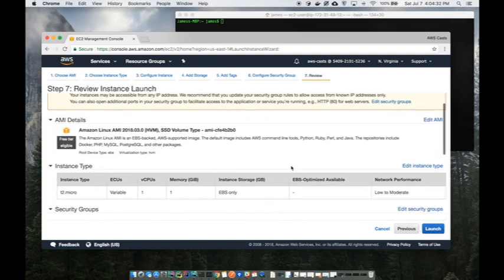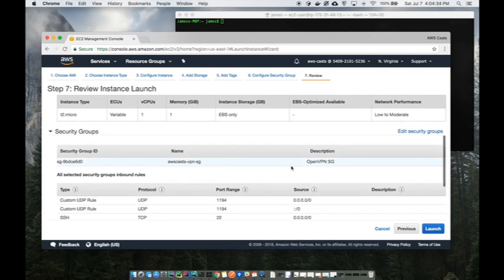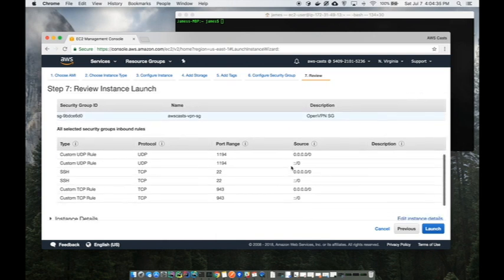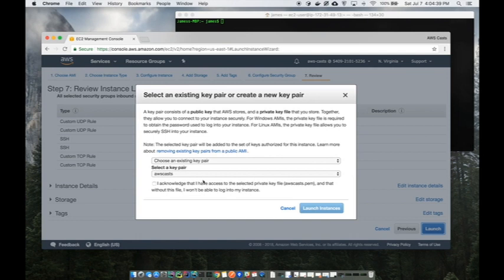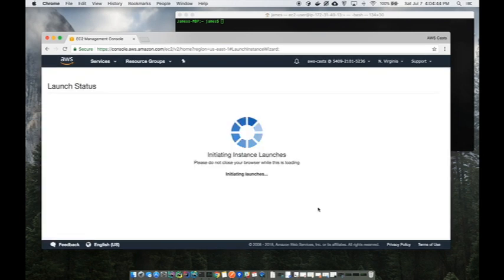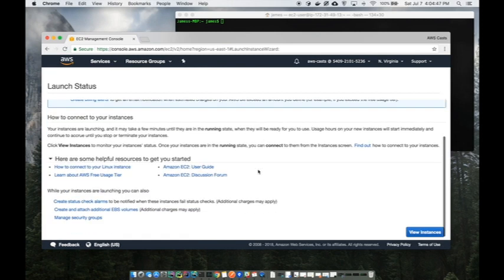Review and launch. Scroll through here real quick, make sure I didn't miss anything. Looks good to me so I'll hit launch. Make sure you have that key pair, one that you can get access to on your machine.